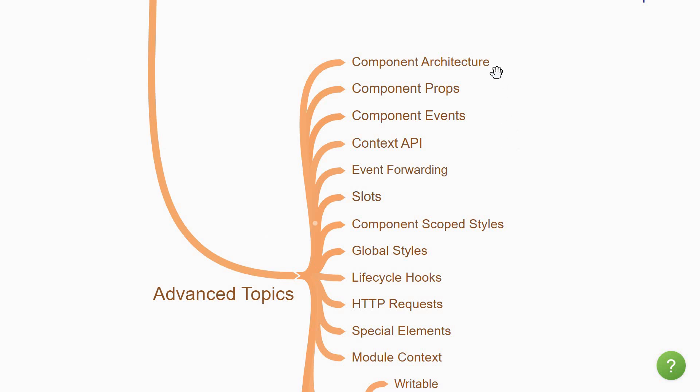You're going to begin by understanding about the component architecture in Svelte. When you have multiple components in an application, the components need to interact with each other. You'll learn about props, which is data sent from the parent down to a child component, and also about component events, which enables a child component to send some data to the parent component. You'll then learn about the context API, which avoids prop drilling when data has to be sent down several levels deep in the component tree, and about event forwarding when you have to pass events higher up in the component tree.